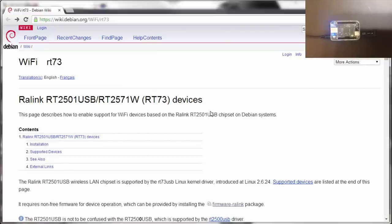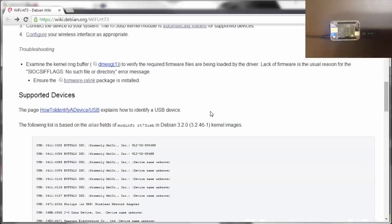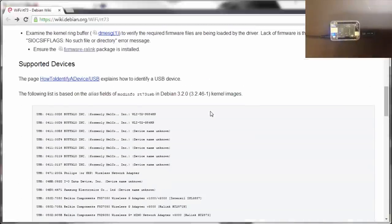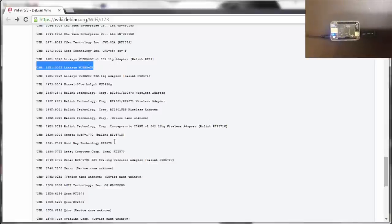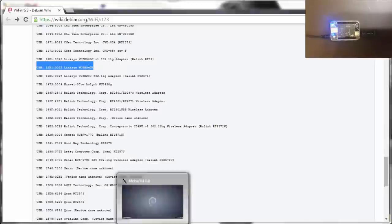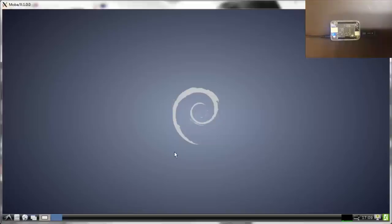In this documentation for Debian I also found exactly the same model number, so I'll go ahead and install this driver.